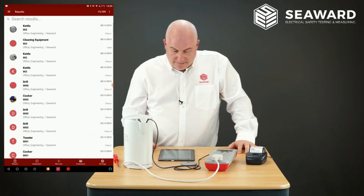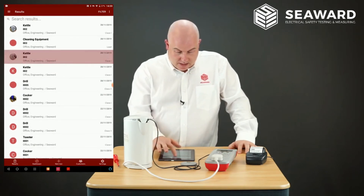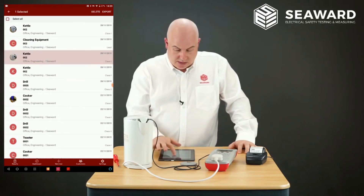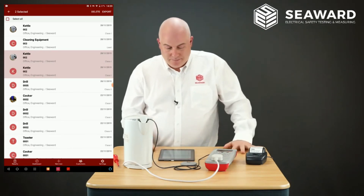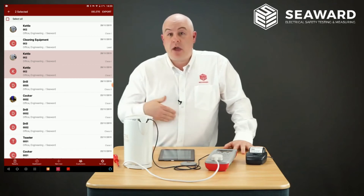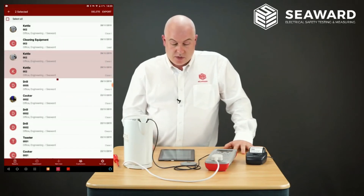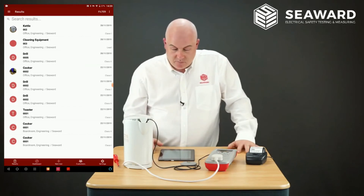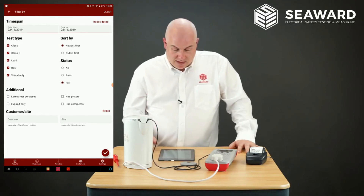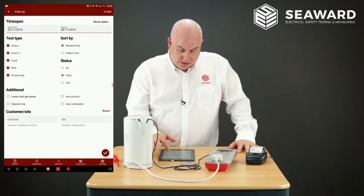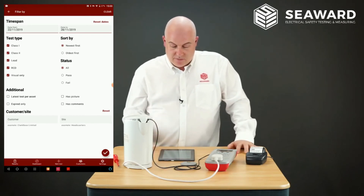We can select multiple results by holding a finger down, then select additional items the same way, or use the select-all box. Once multiple items are selected, I can export them all in one go, or press Delete — it asks are you sure — and I can permanently delete those items from memory. I can also use the filter to help with reporting: show me failed items, show me passed items, show me oldest first, and so on. I can select filters to alter the reports, and clear the filter by pressing the buttons.